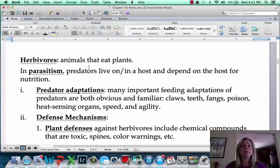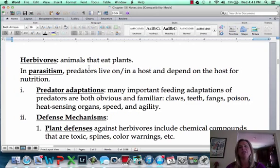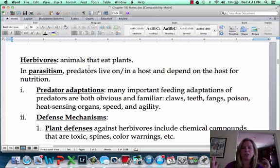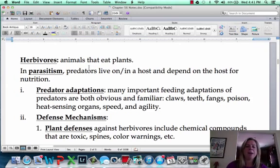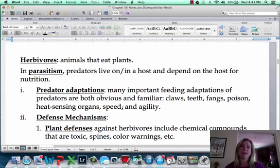In order to be an effective predator, animals need adaptations to help them — things like huge claws, sharp teeth, fangs that can deliver toxins, heat-sensing organs, and all sorts of different things. There's also the other side of this: prey defense mechanisms, which we'll talk about in the next video.